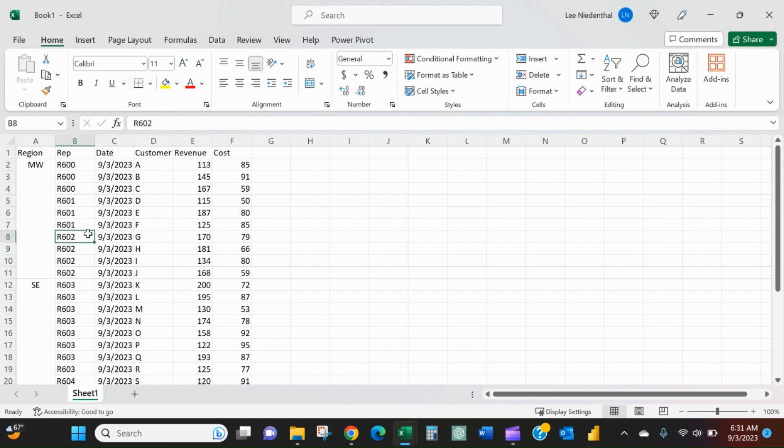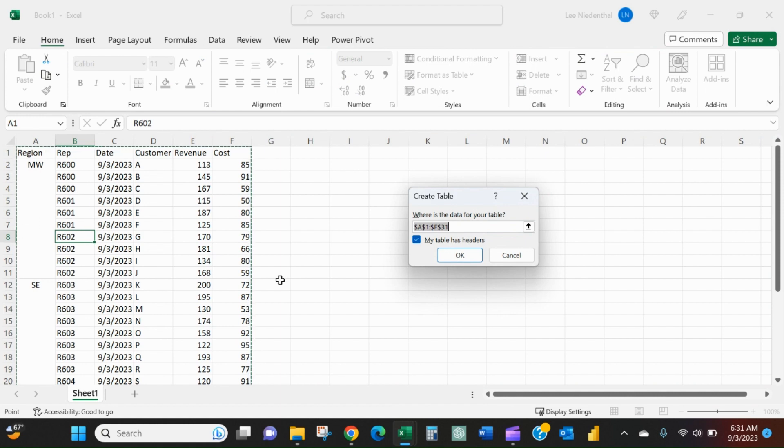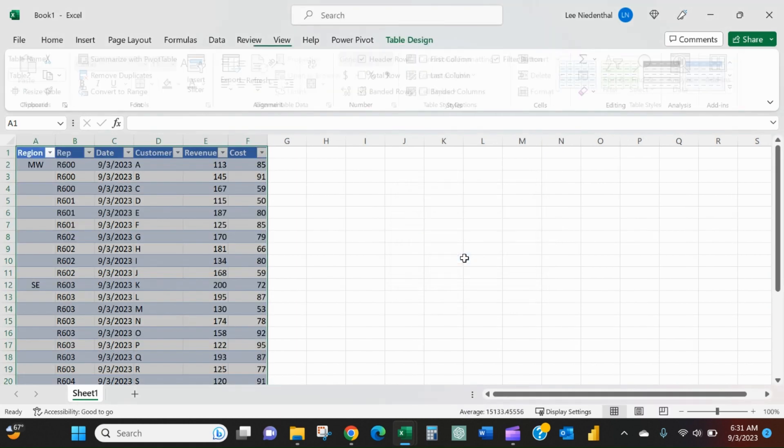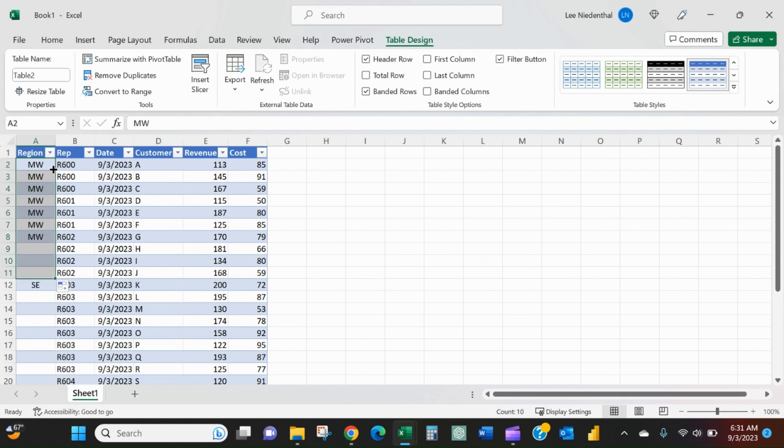First thing we'll do is we'll click anywhere in the range. We'll press Control T as in time to create a table, we'll say OK. You can see that it's automatically converted it and gotten rid of the merge cells.